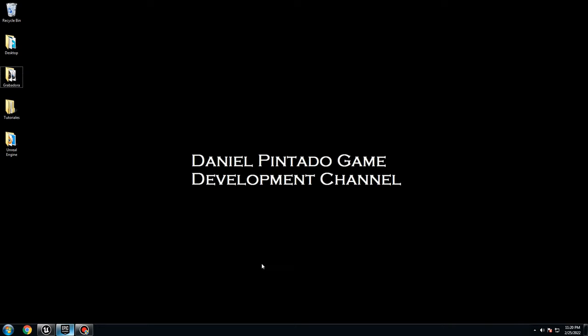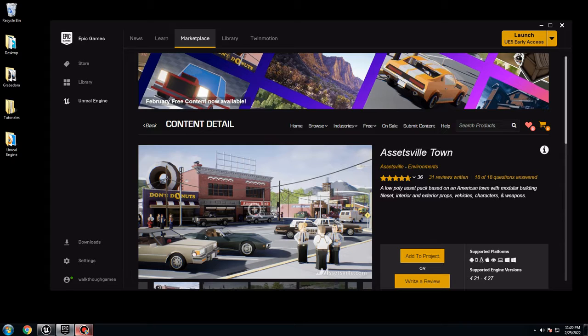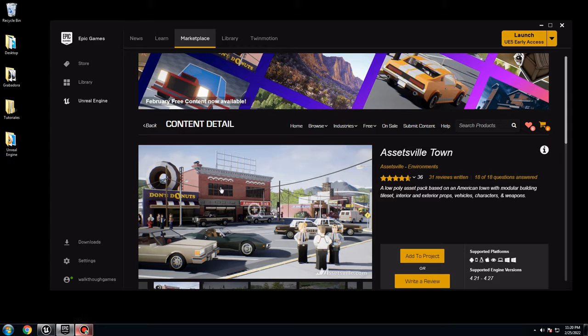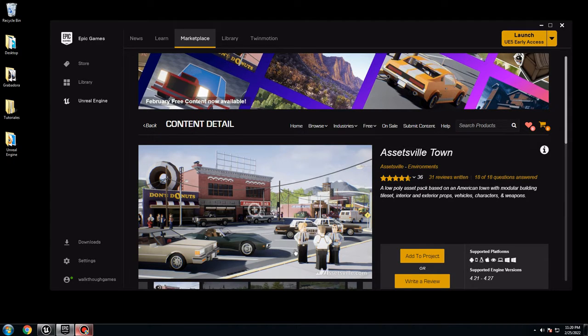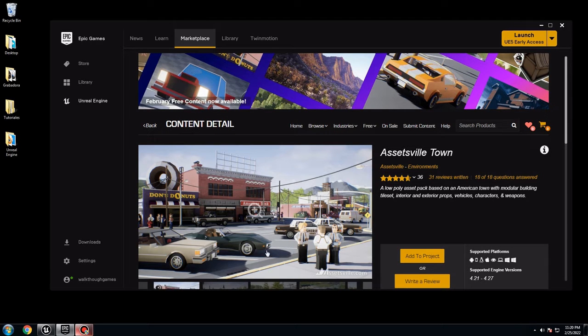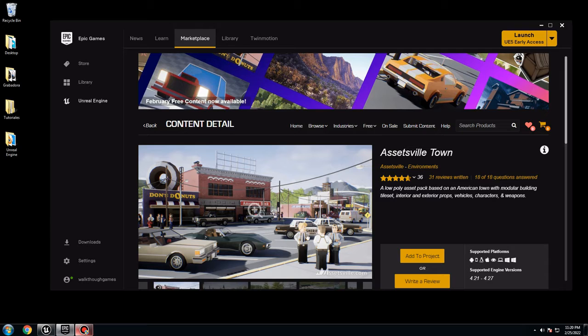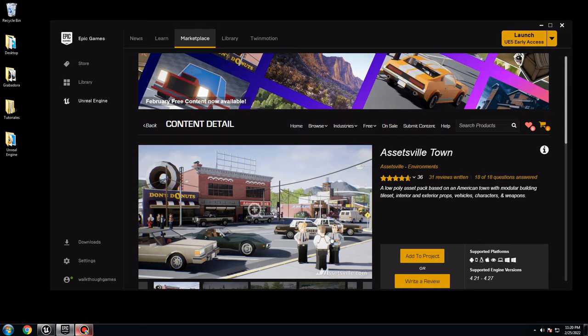So first you need to download this one. This is really really good. It's free. So you have already the town, you have already the car you need. Probably you're going to need more, we're going to make it later. But I don't want to use these characters.